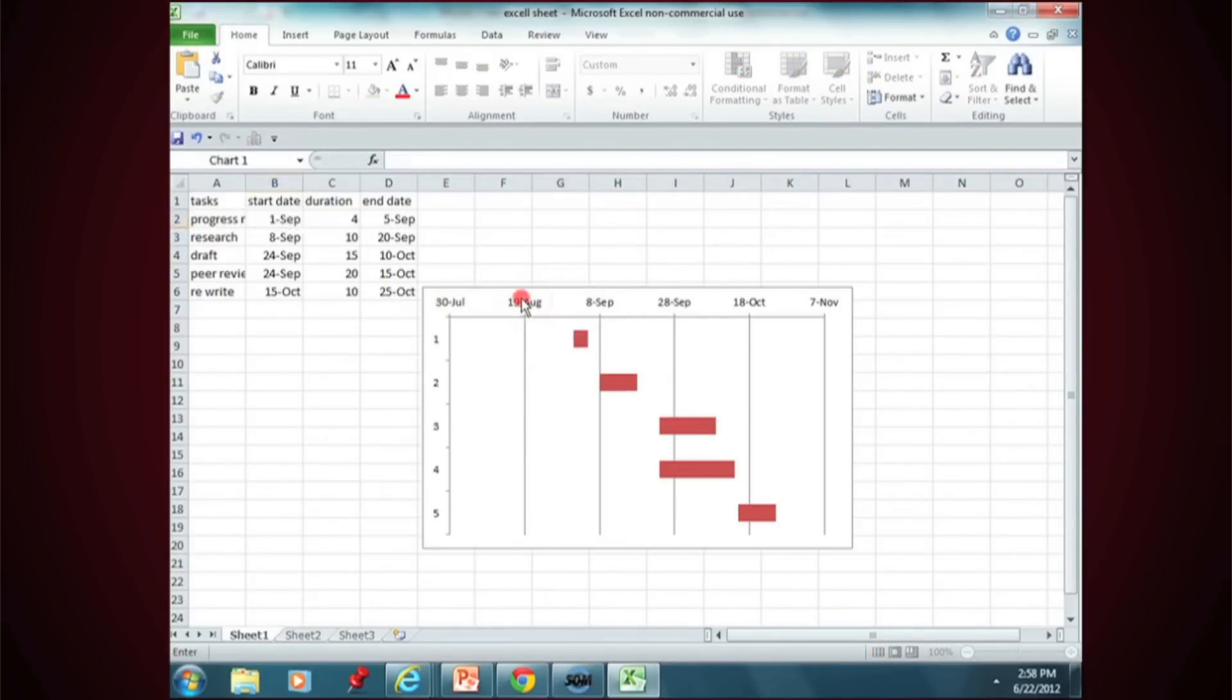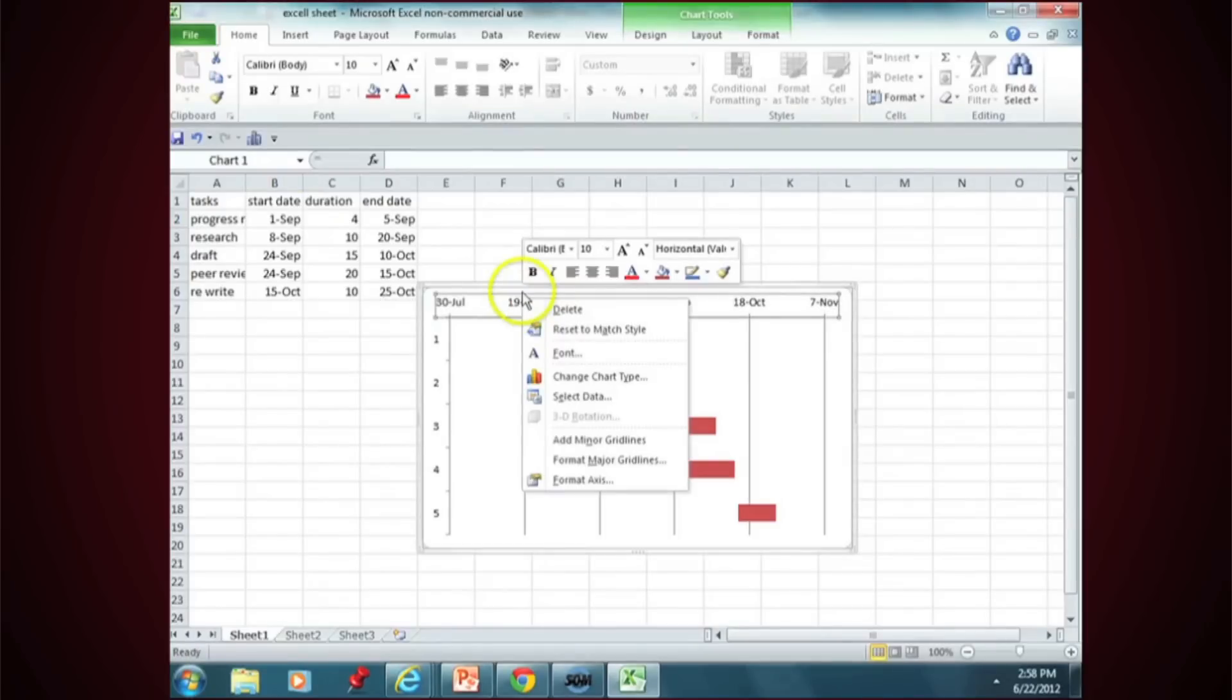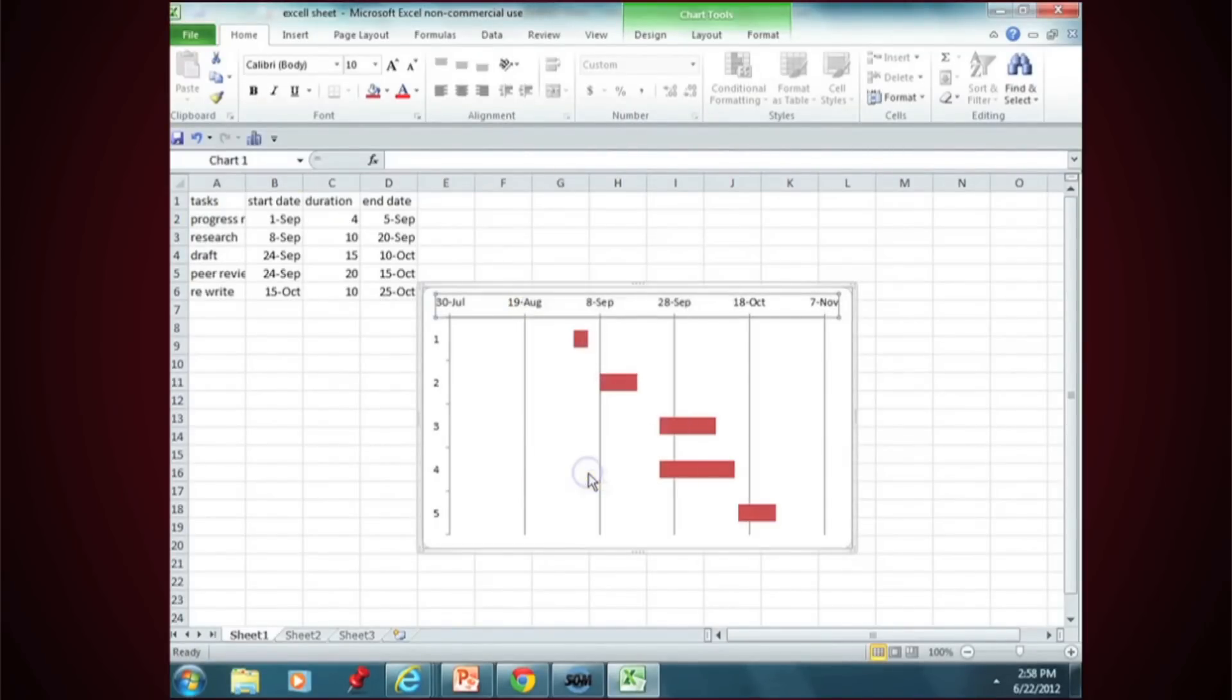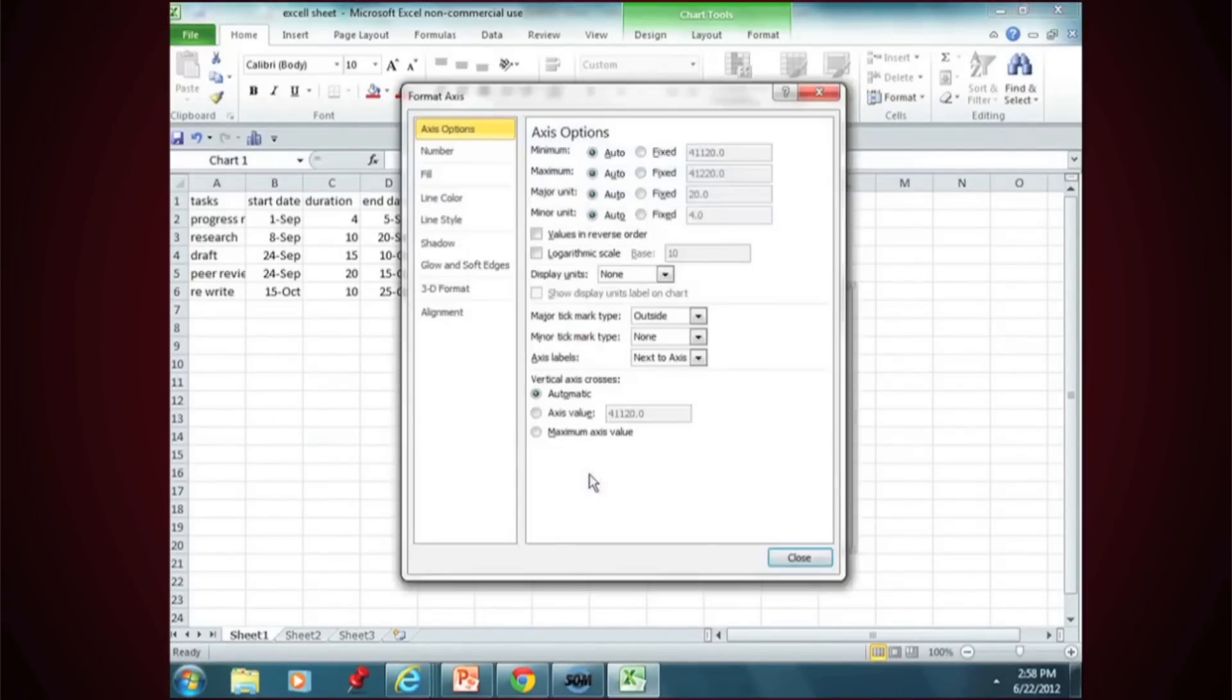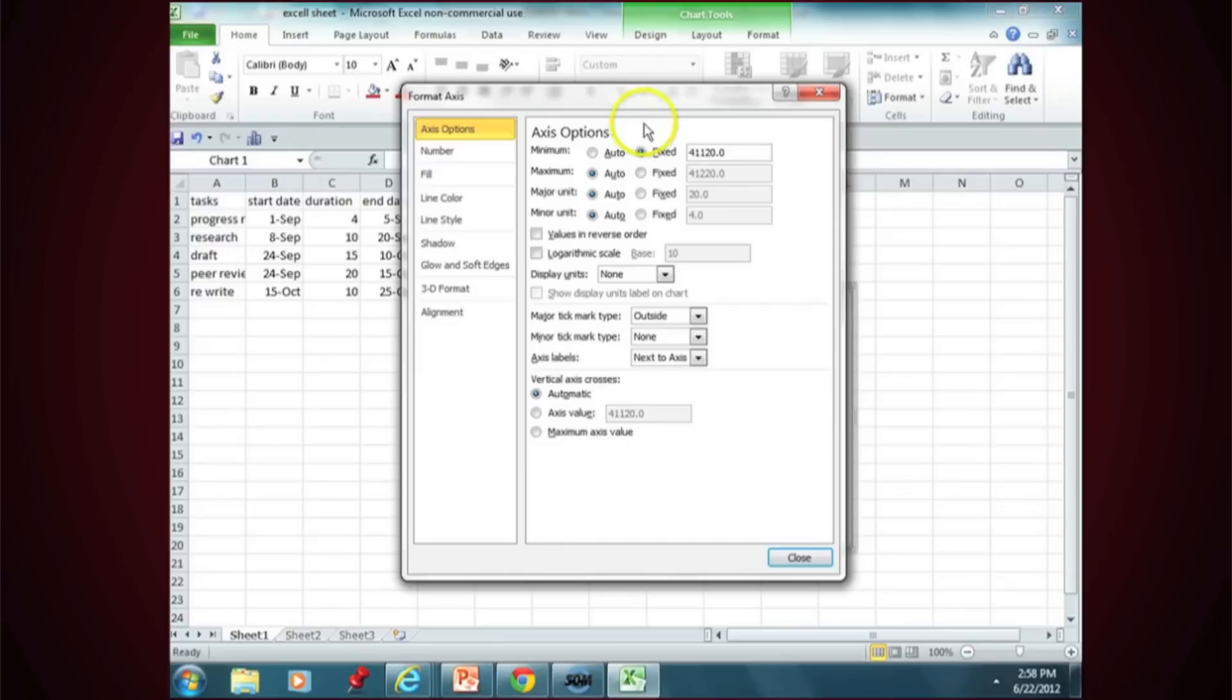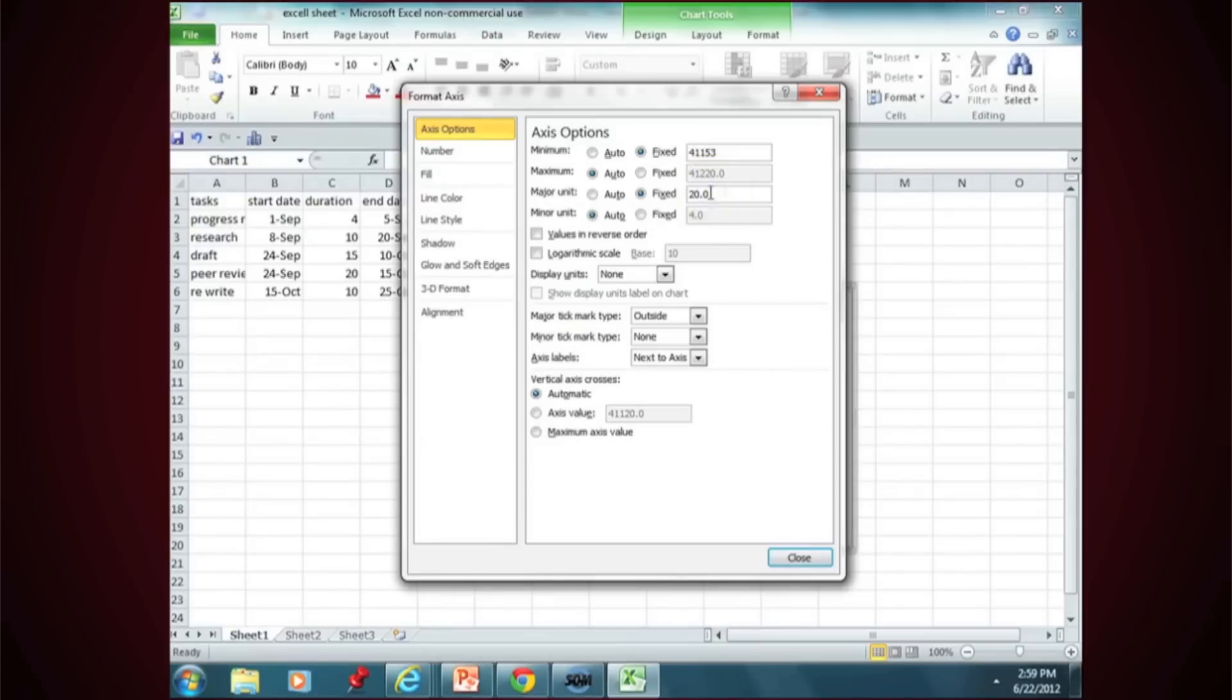And then go to this axis, right click, find Format Axis. Then you put in on the minimum value that number 41153, and you change the major unit to 7. And that's it.